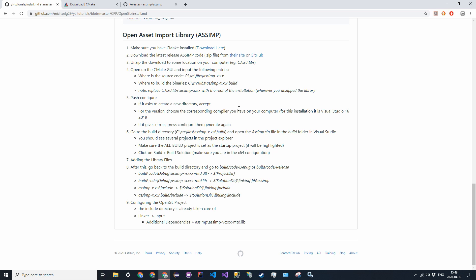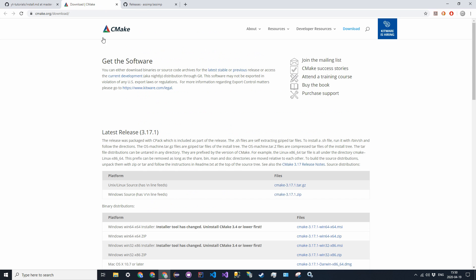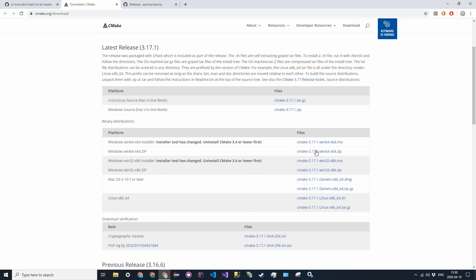So the way we're going to be doing this is we're going to first install CMake. Now I'm going to be following the instructions on the GitHub tutorial that I made. The first thing that we have to do is install CMake. So CMake is a tool that will allow us to compile source code into libraries. So on the download link, which will also be in the description, go ahead and click your corresponding installer. I'm going to do Windows 64.